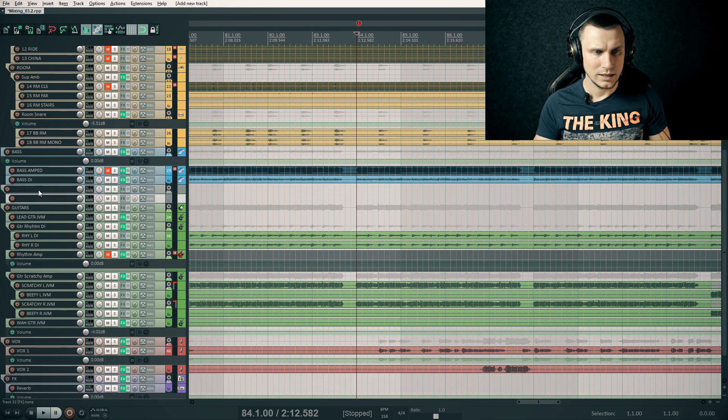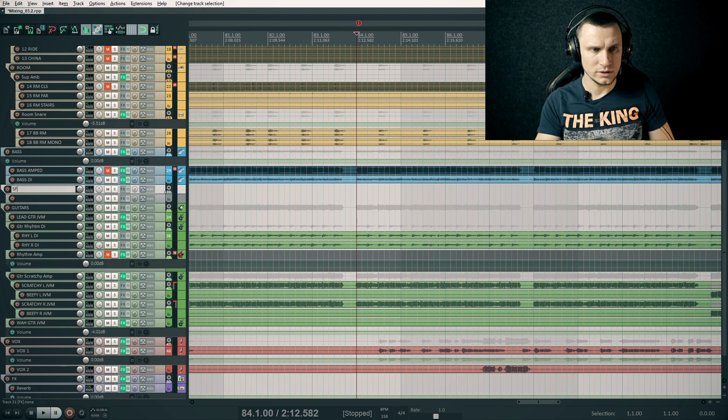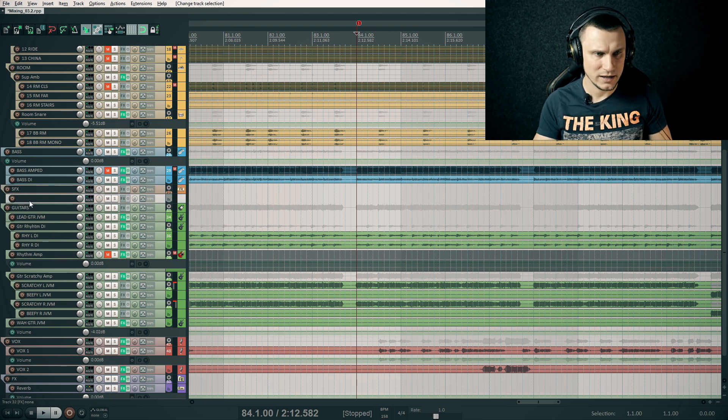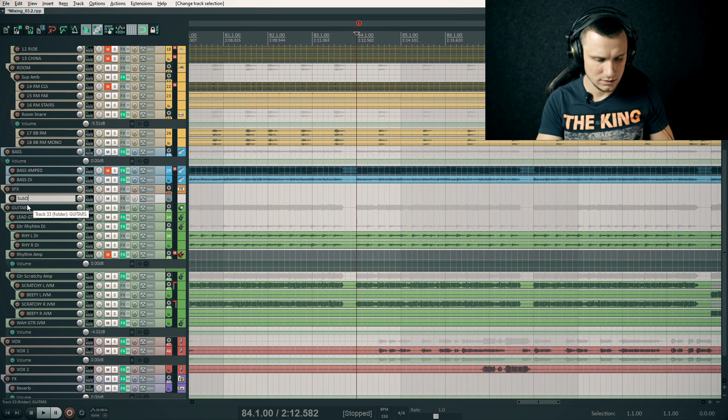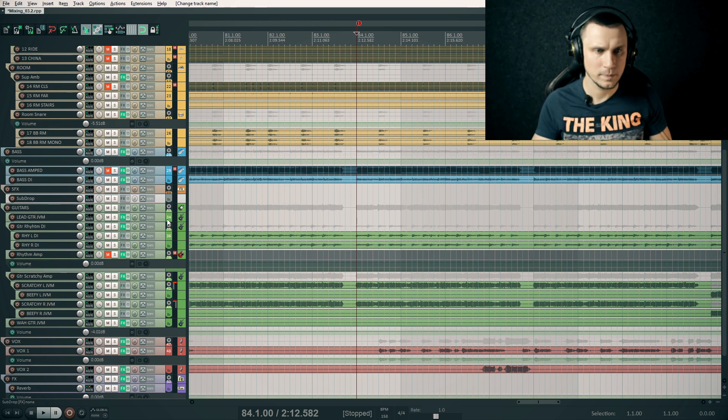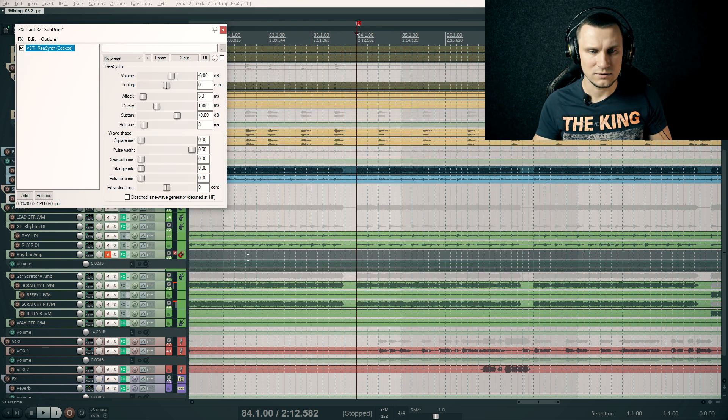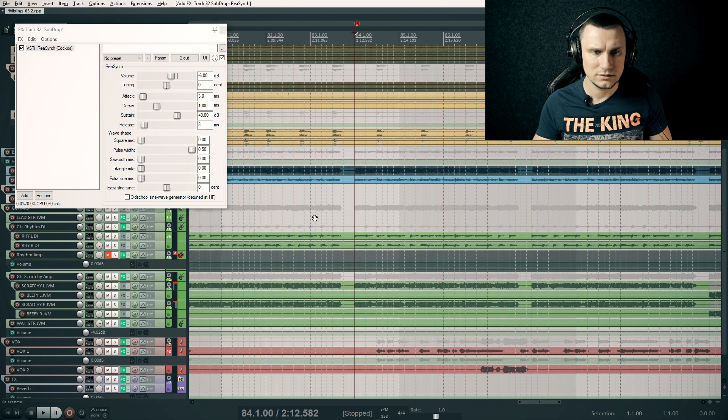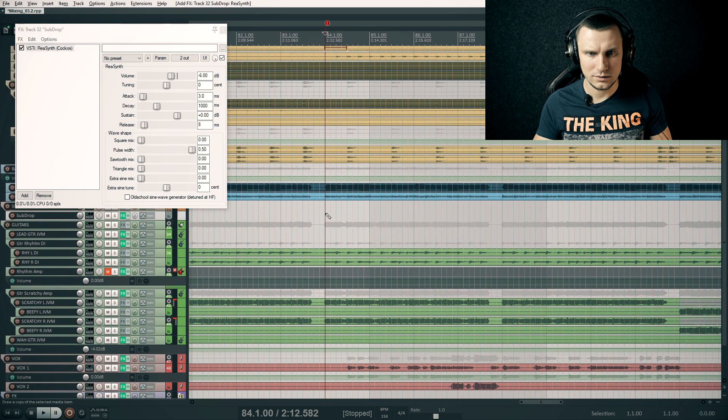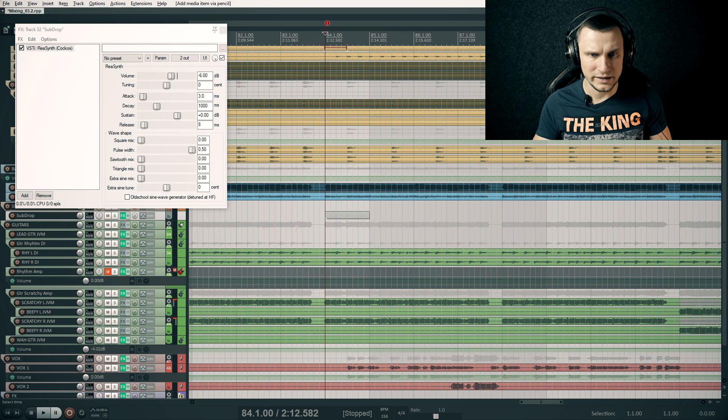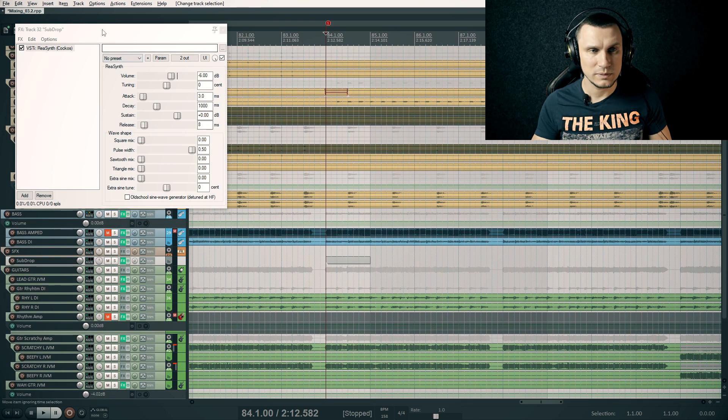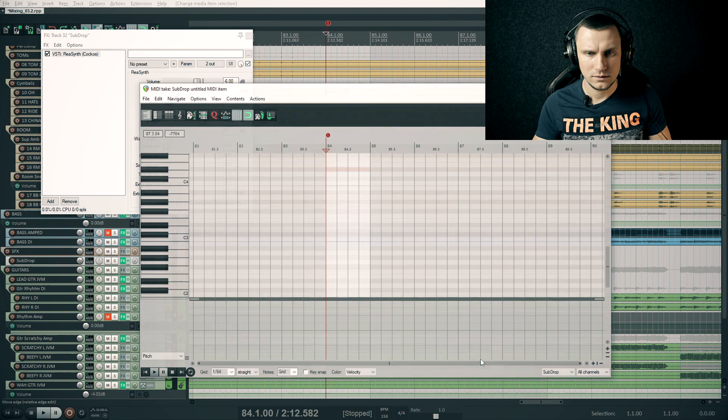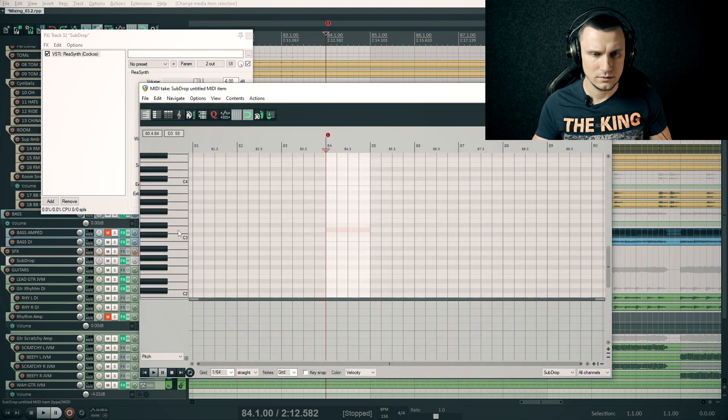Let's create a new track folder called special effects and a new track and call it sub drop. Now I'm adding the ReaSynth plugin to this track and drawing a new MIDI item. By default this plugin produces a sine synth, a simple sine wave synth.